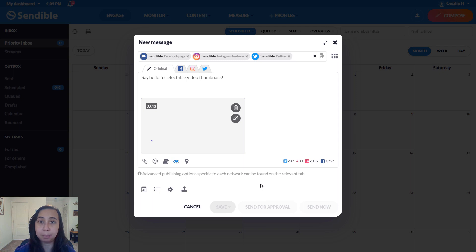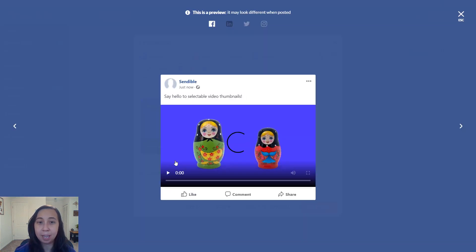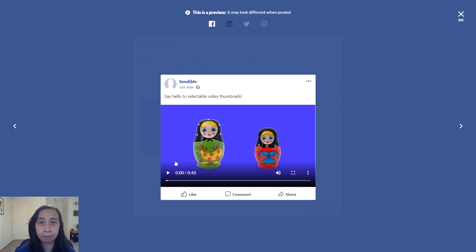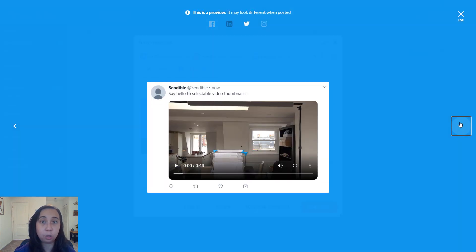And this brings me to the next fun feature release, which is previews. You can preview what the thumbnail will look like before it goes live. Keep in mind that networks like Twitter that do not support a custom thumbnail will just show the original video.